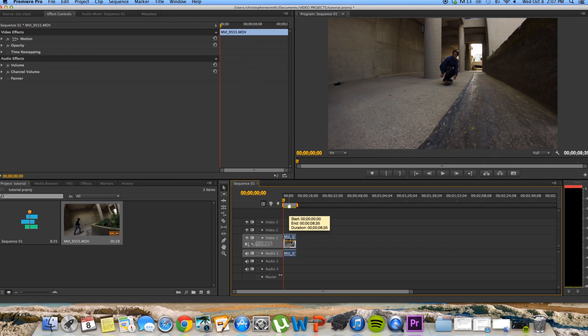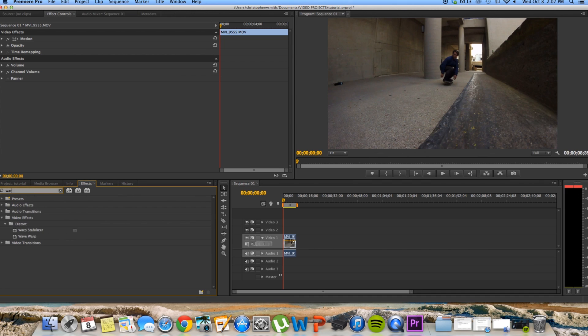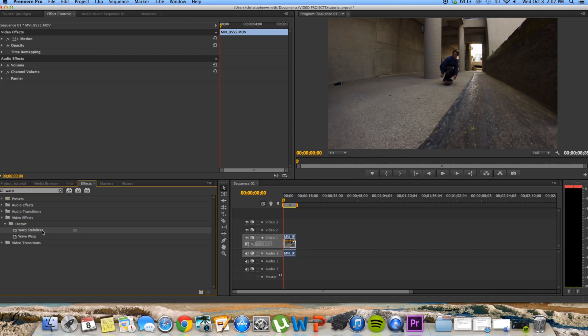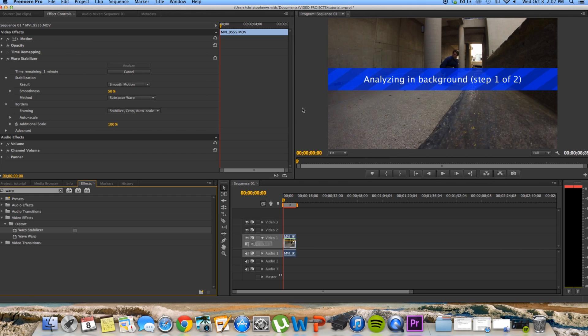So from here, what we're going to do is go into the effects section. You can type in warp and it'll help you find your warp stabilizer. You're going to click and drag that effect onto the video part of your clip. And then you'll see up in here in this section, it's analyzing every single frame, like I said, and you're going to want to wait till it does that.